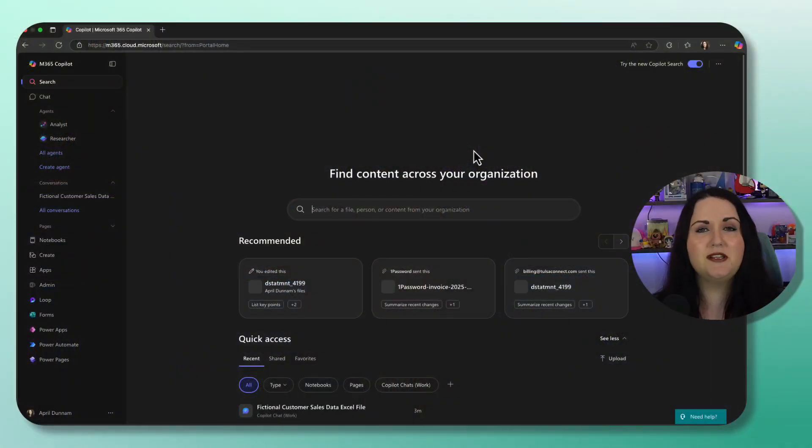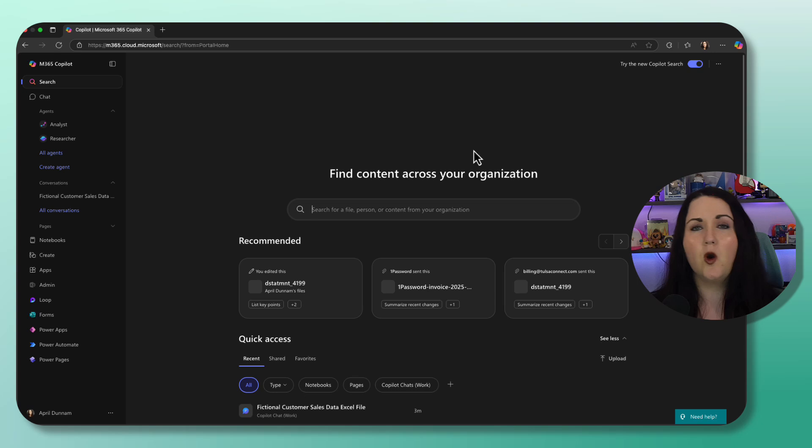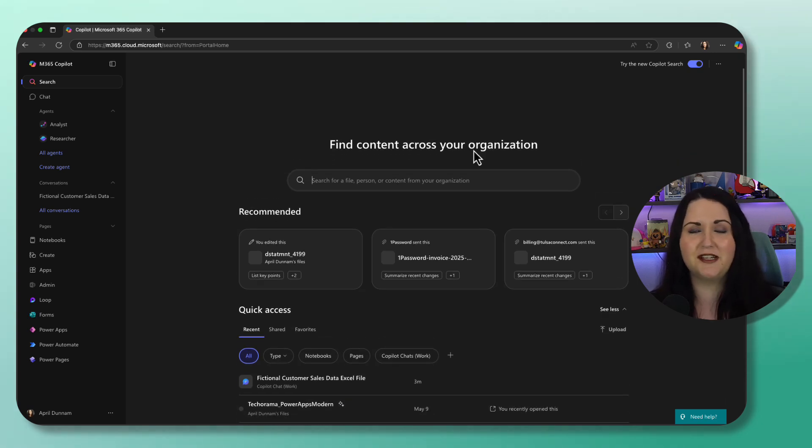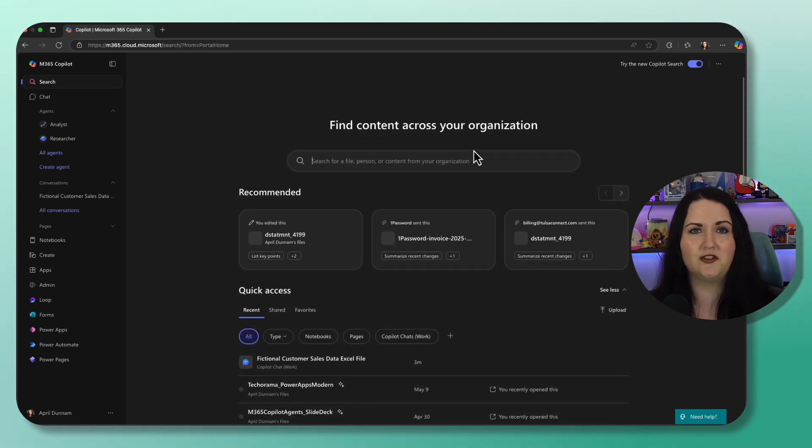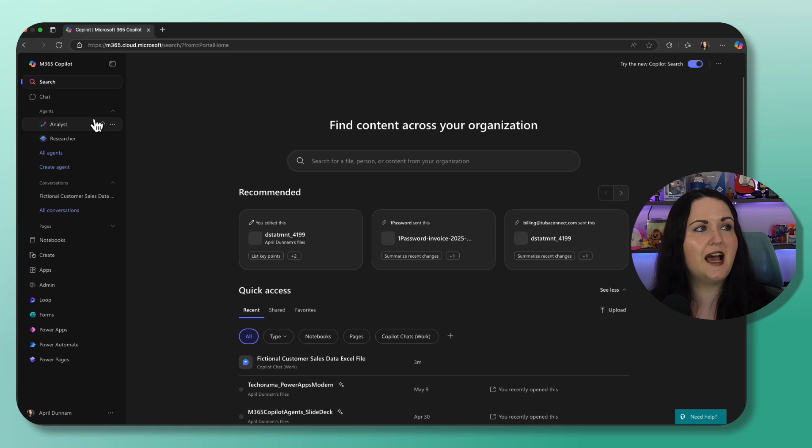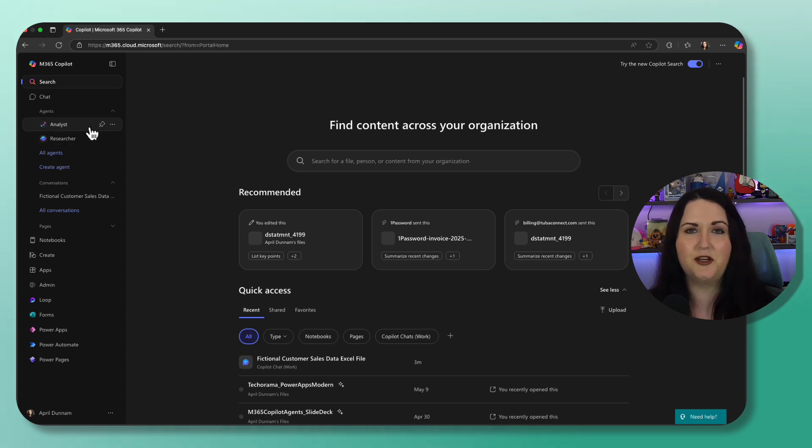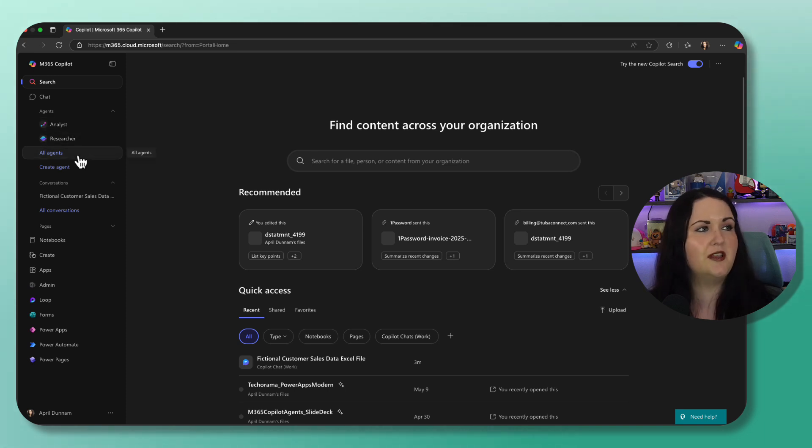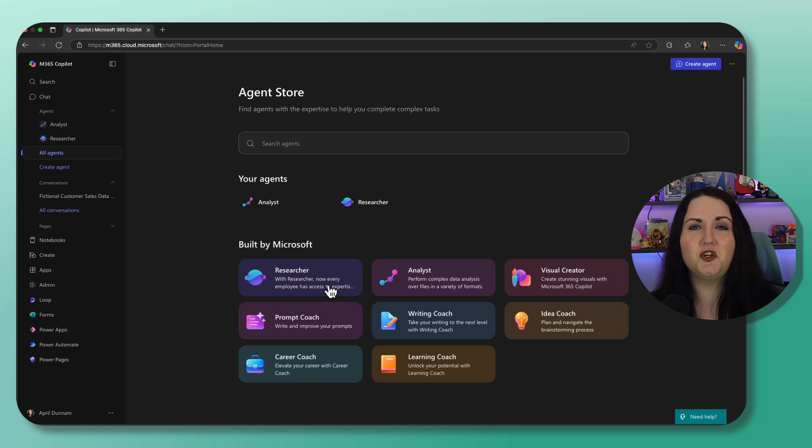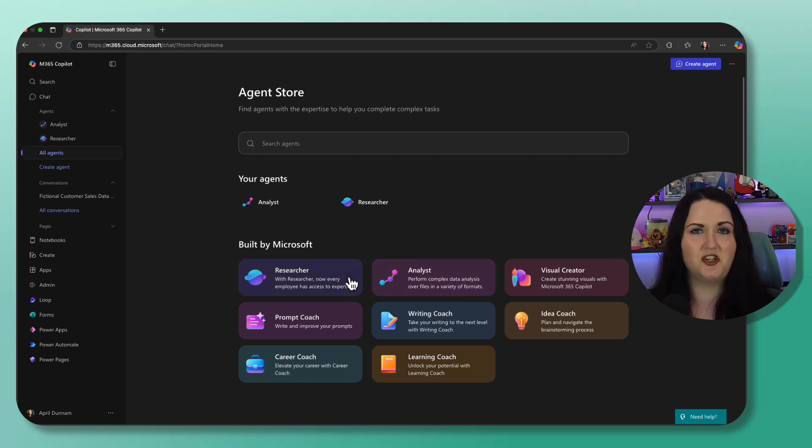You can access both of these agents right from Microsoft Teams or here on the new Microsoft 365 homepage. Just look on the left hand side and you'll see the Agents tab and you should see Analyst and Researcher here. If not, just select All Agents and it should show up in the Built by Microsoft section.